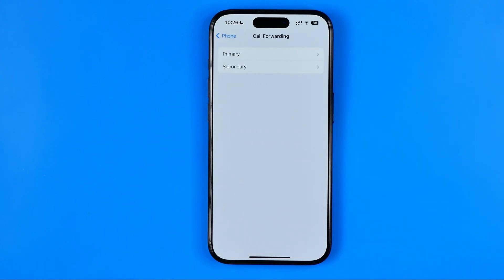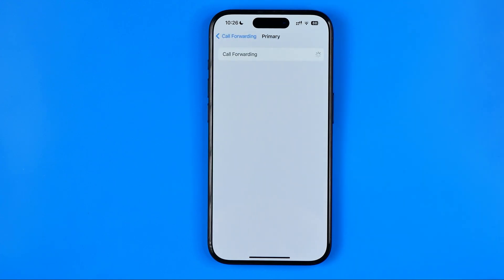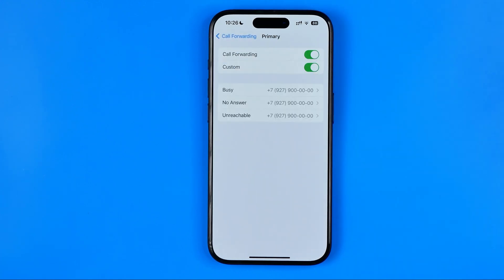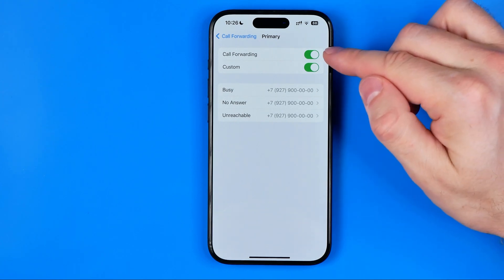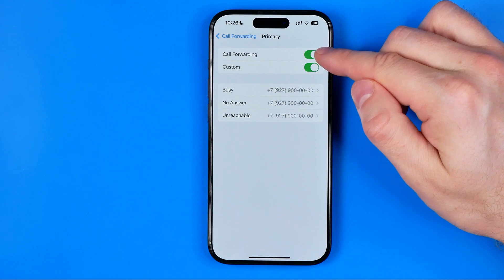If you have several SIM cards installed on your iPhone, on the next step you need to choose one of them. Then once the page is loaded, you will be able to disable call forwarding on your iPhone simply by toggling off that switcher.